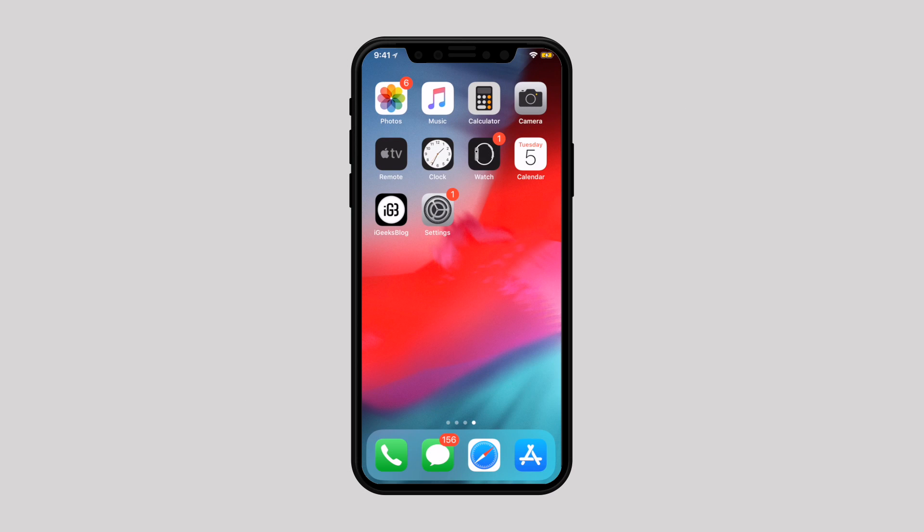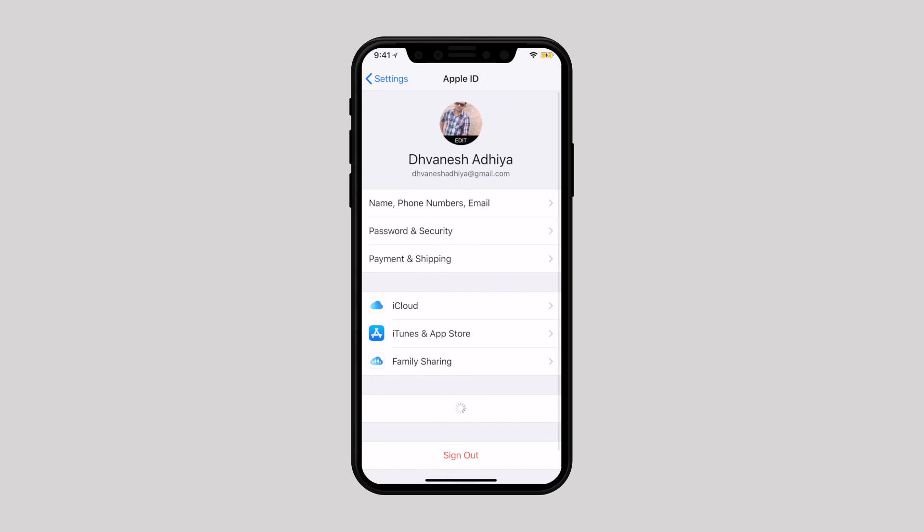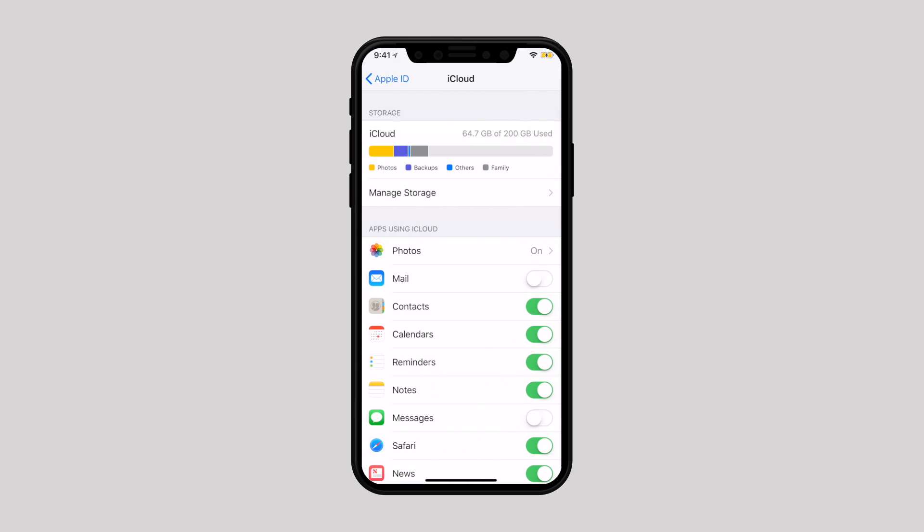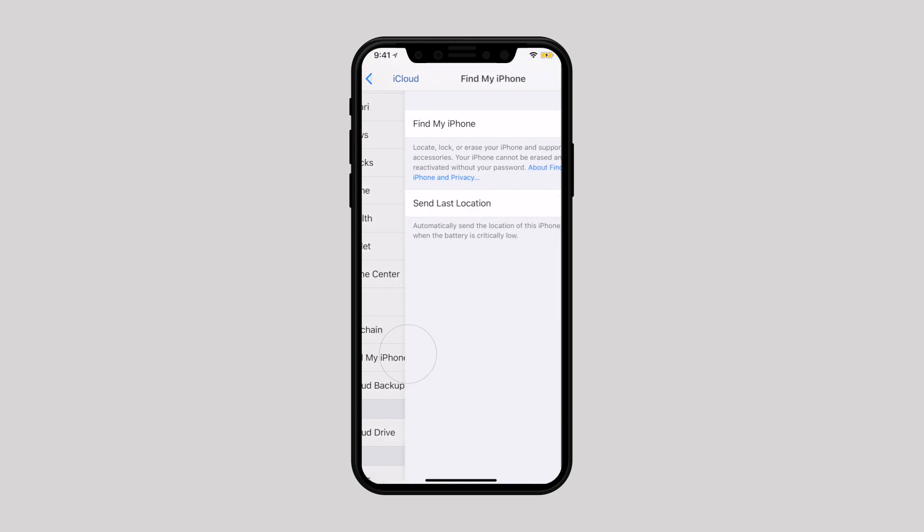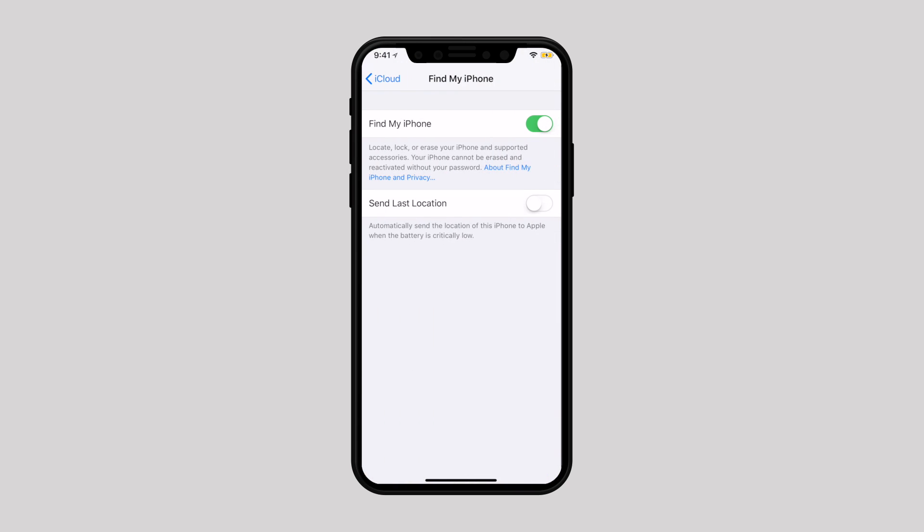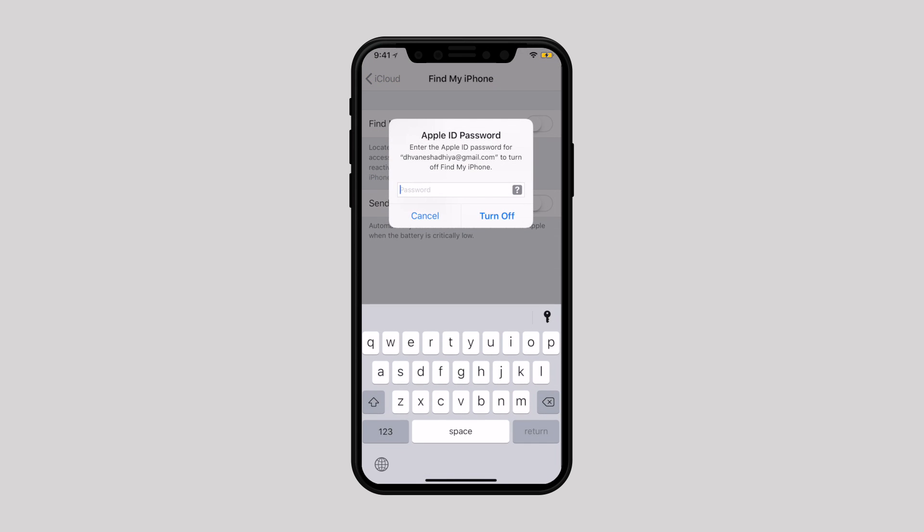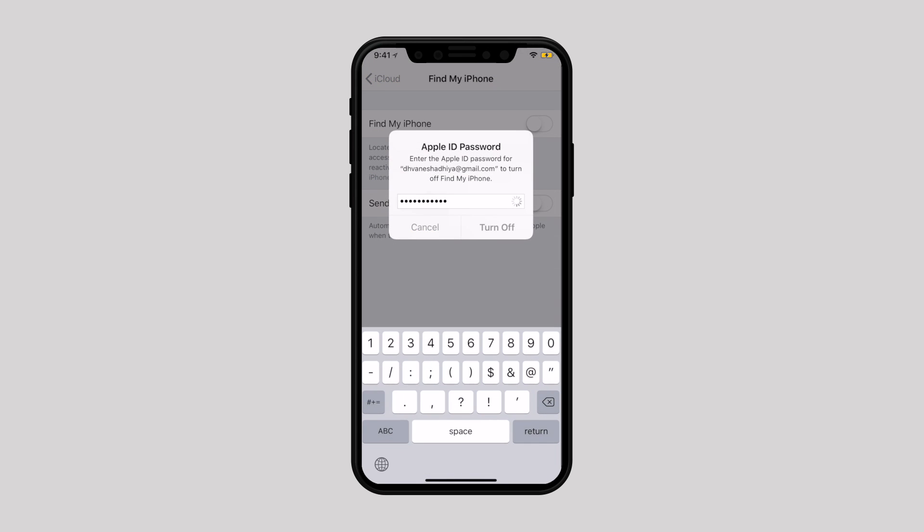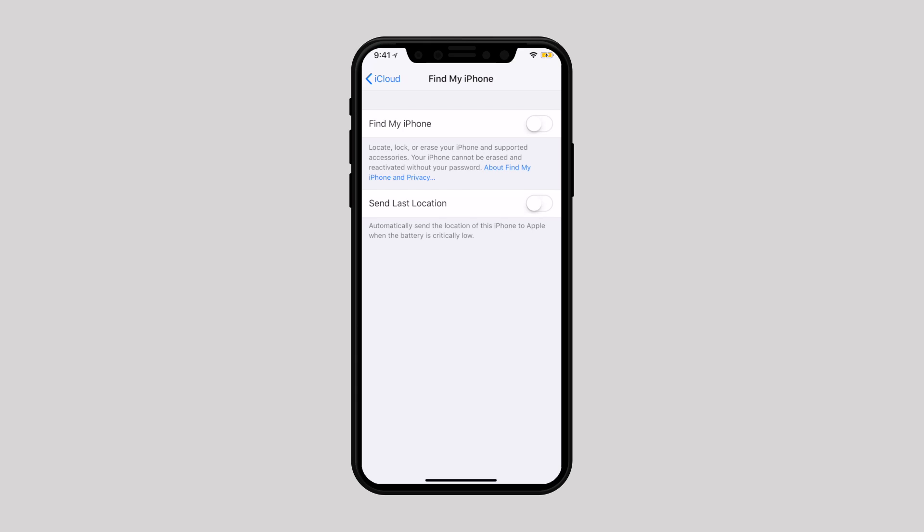First of all, disable Find My iPhone. To do that, navigate to Settings, select iCloud Profile, tap iCloud, scroll down and select Find My iPhone. Toggle the switch to disable it. It will ask you to enter your Apple ID password. Enter it and tap on turn off.